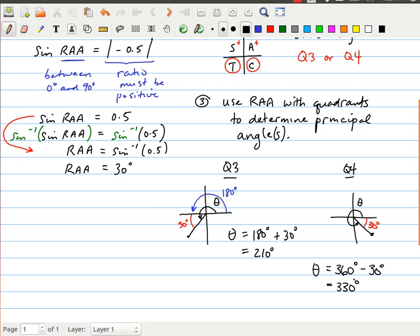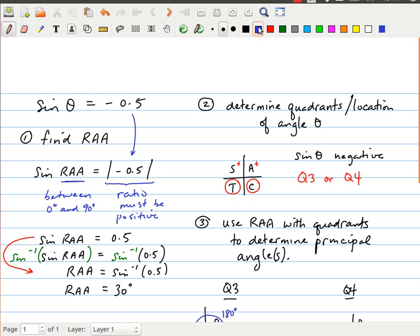There's one thing I skipped over that I need to go back and correct to make this a complete example. Because these are periodic functions — functions that repeat every 360 degrees — these answers may not be the final answers. I need to know when to stop counting. That should be specified in the question. Normally the question will include a domain restriction like: 0 degrees ≤ theta < 360 degrees, meaning both angles are principal angles in standard position between 0 and 360 degrees. This could be different, and if it is, we have to take that into account.